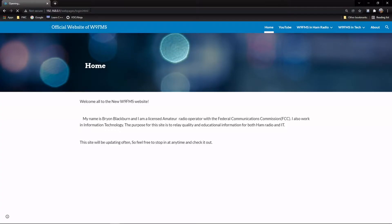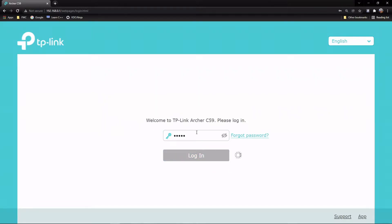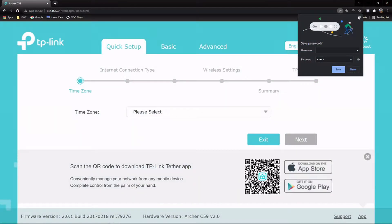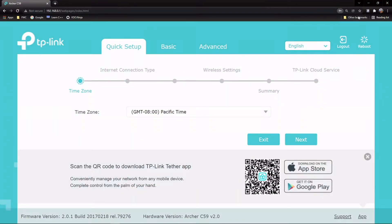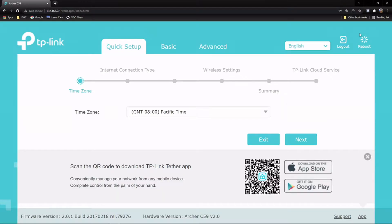So 192.168.0.1. This is just their generic password. You can always look up whatever your default password is. Normally it's like admin password or admin admin. Just a good Google search on TP-Link and whatever device you have will give you the generic password. Here we can go through their auto configuration, but we're going to go through and actually set it up and explain stuff.